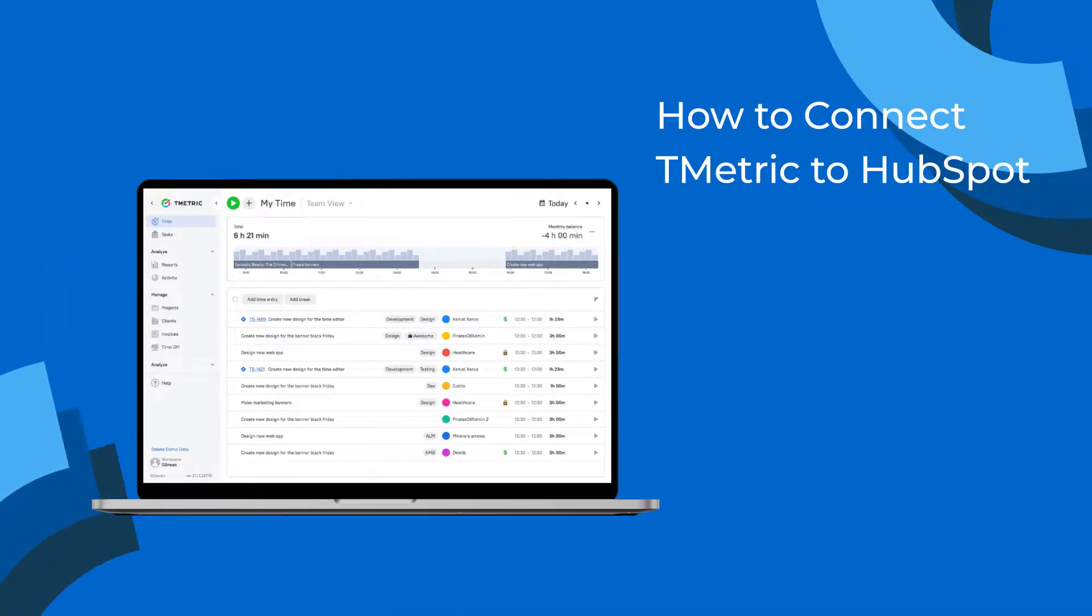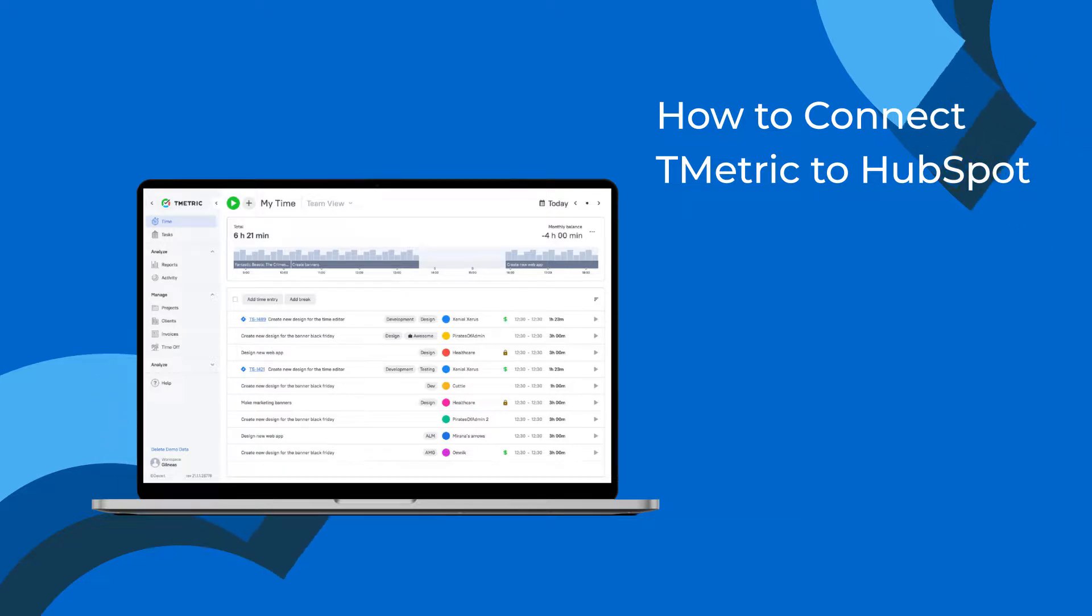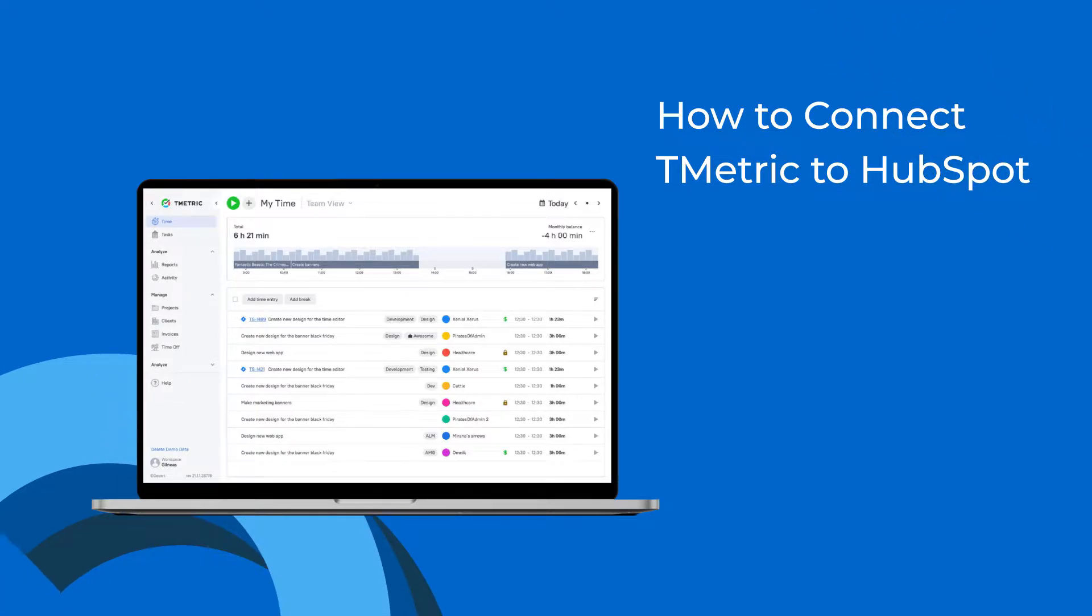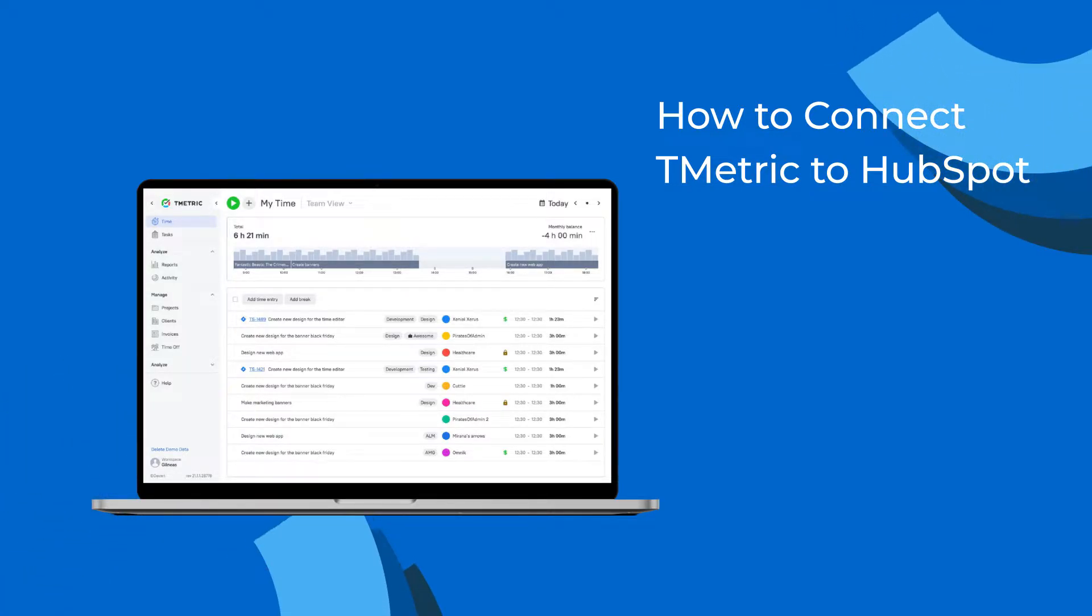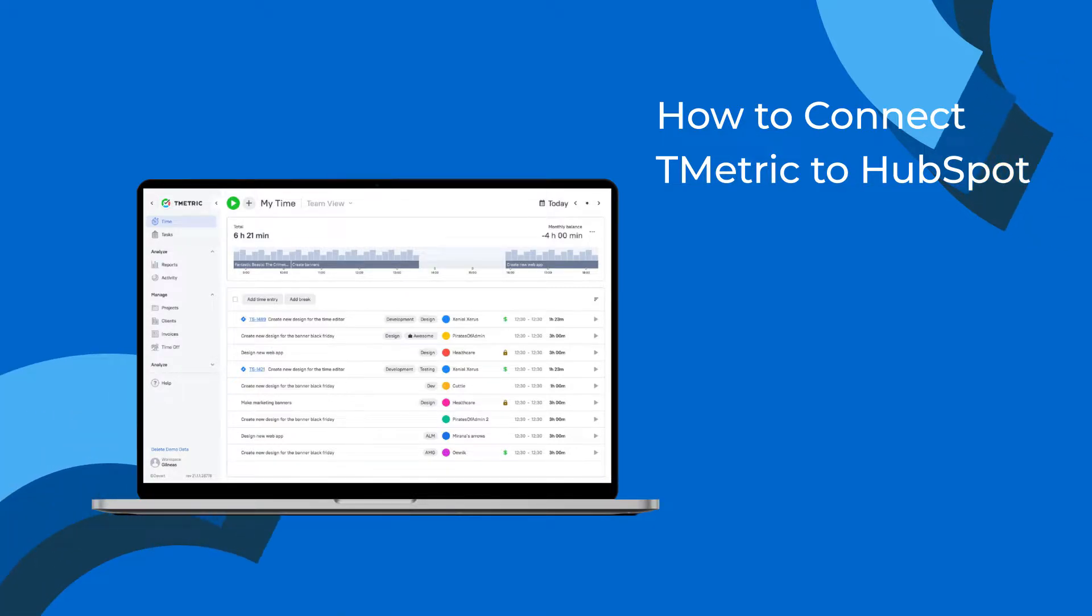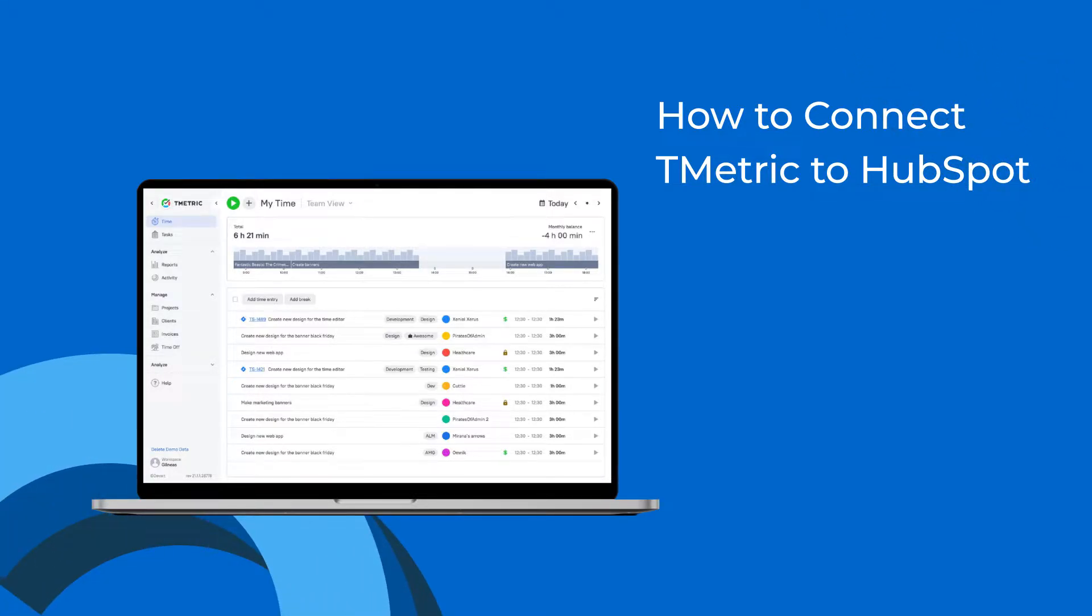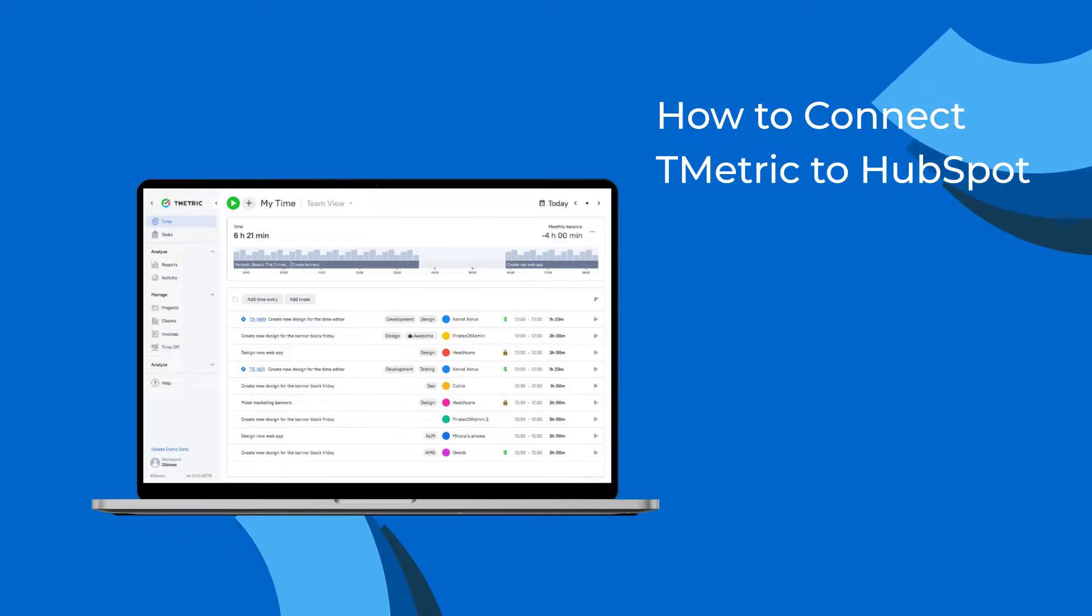Hi, welcome to T-Metric Tutorials. In this video, I'll show you how to connect your HubSpot workspace to the T-Metric Time Tracker in three simple steps, and how to track time spent working on a task with one mouse click.